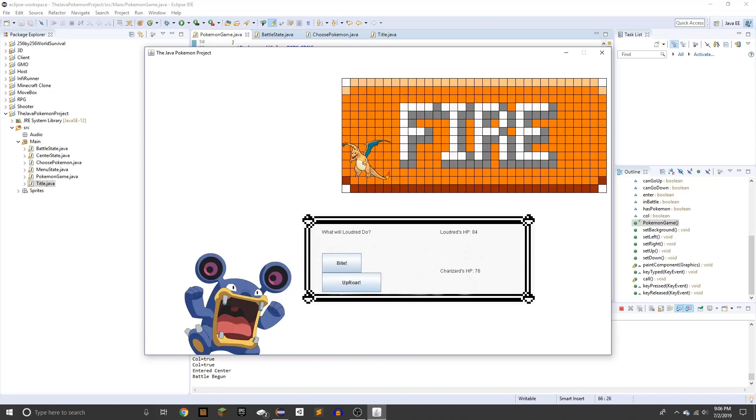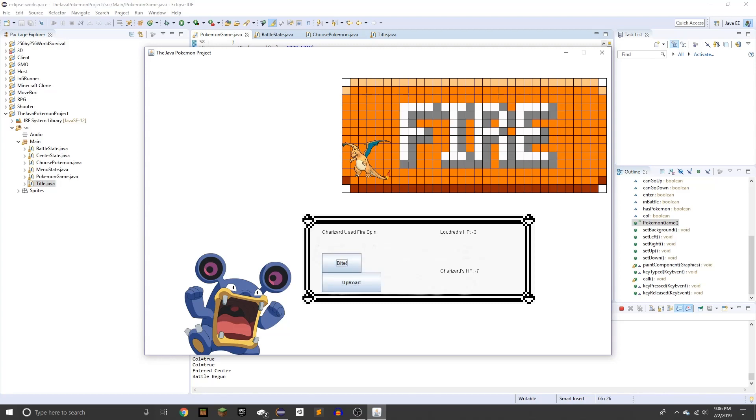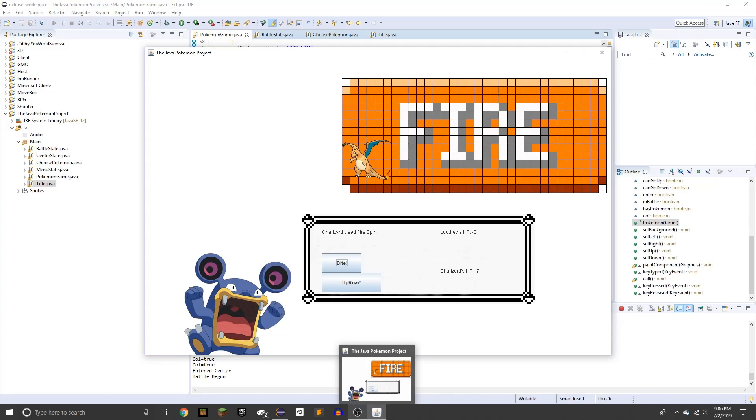So what will Laudra do? You see Laudra's HP, Charizard's HP, you can uproar. It's mostly entirely random. Yeah, you see like we both died right there, so I haven't implemented the game over thing yet. I just made the thing.